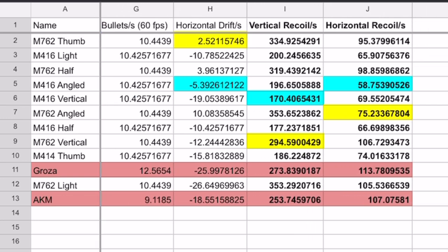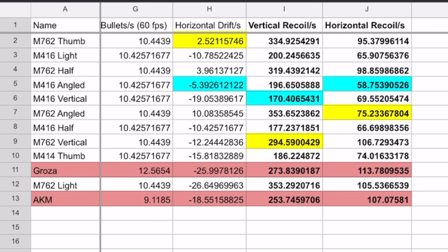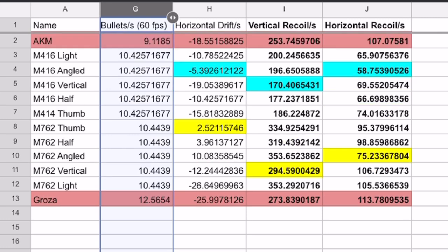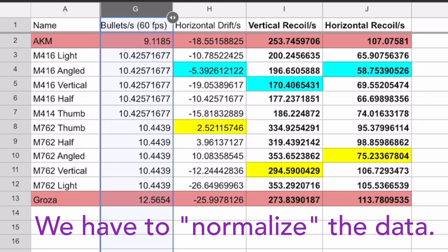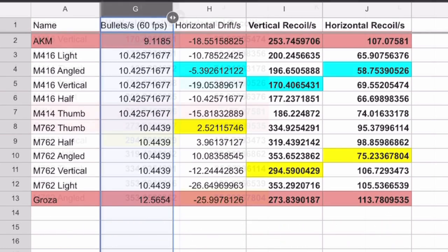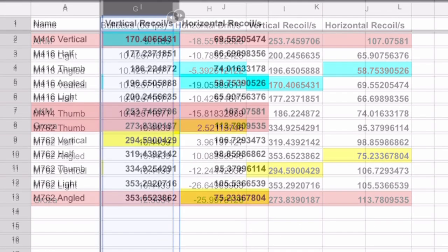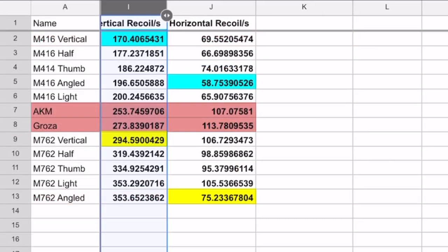So, you might be wondering to yourself right now, hey catfish, aren't we just done here? What's with all these additional columns to the right? Well, you see, everything we did up to this point was measuring recoil per bullet. That means, guns that fire faster should have a higher recoil because they are shooting more bullets per second. Therefore, in order to make things fair for all guns and thus normalize the data, we will multiply all our previous recoil data by the gun's rate of fire in terms of bullets per second.